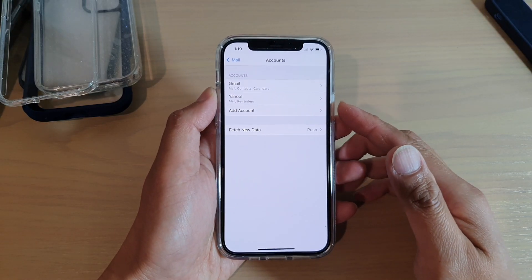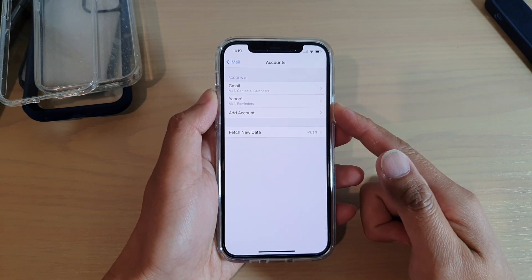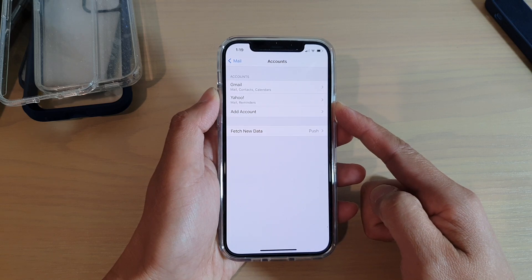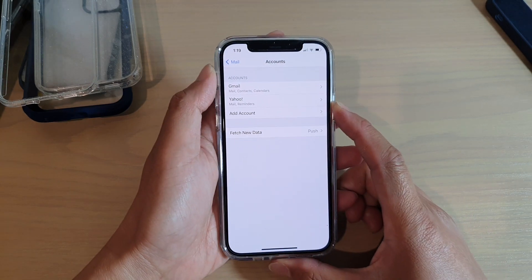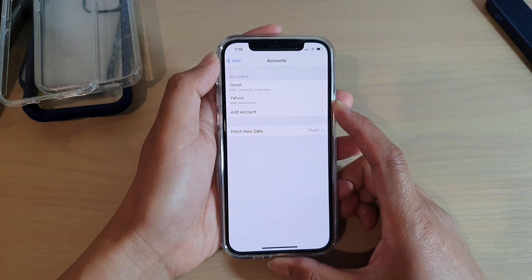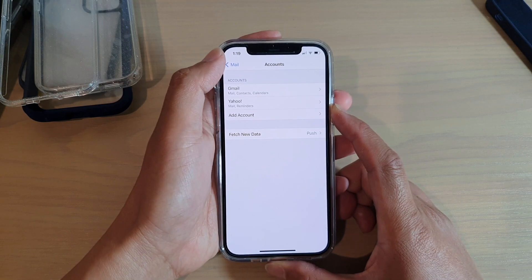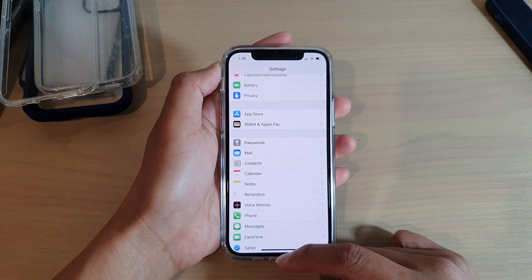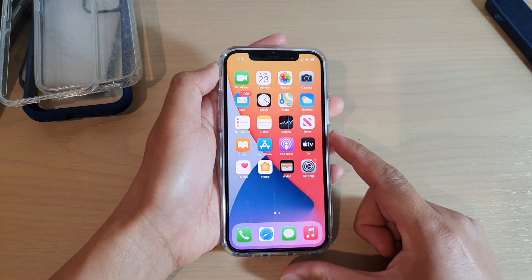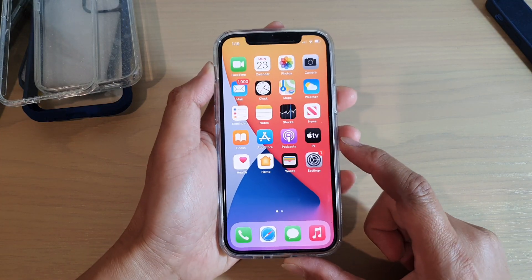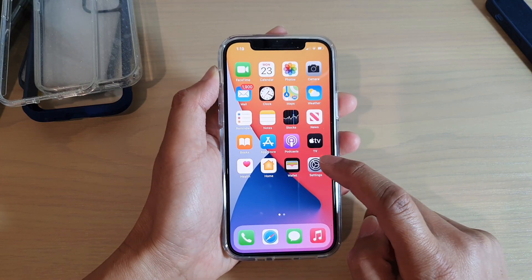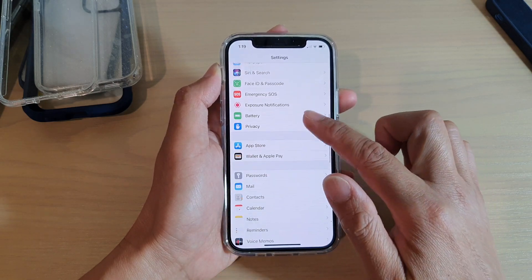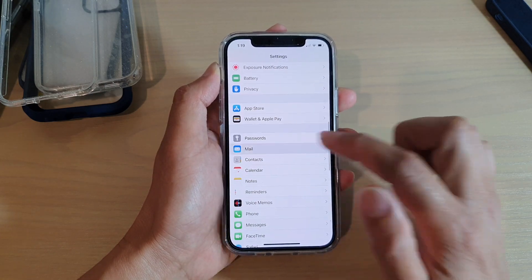In this video we're going to take a look at how you can set up an Outlook email account on your iPhone 12 or iPhone 12 Pro. First, let's go back to your home screen by swiping up at the bottom of the screen. Next, tap on Settings, and in Settings go down and tap on Mail.